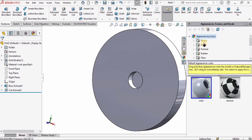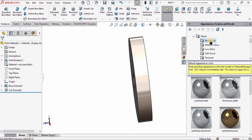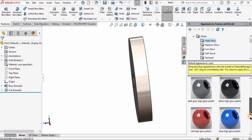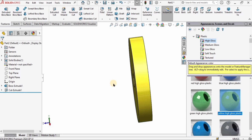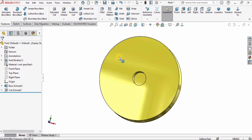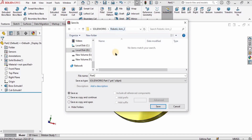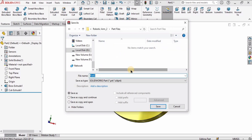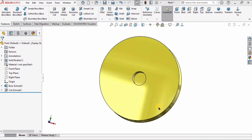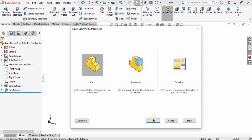Now I'll assign some color by going into Appearance. You can specify any color you like — from steel, high gloss, or plastics. I'm just applying a simple yellow color to this part. Then I'll go to File, click Save As, navigate to the robotic arm parts folder, name it 'base', and hit Save. That's the first part done.